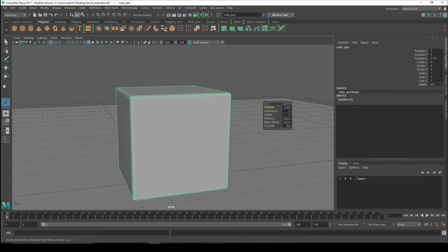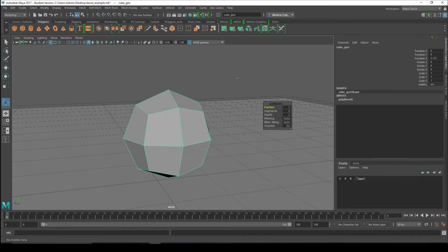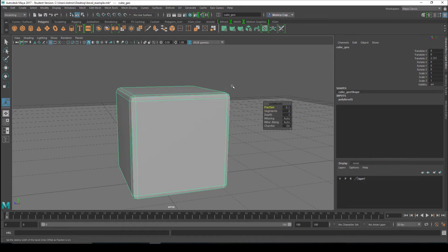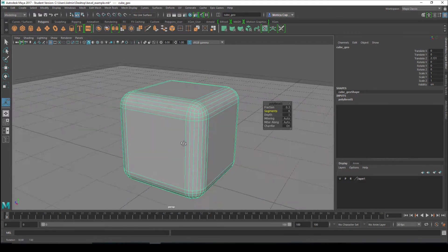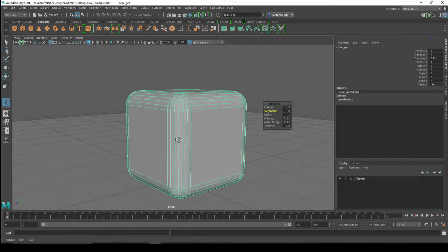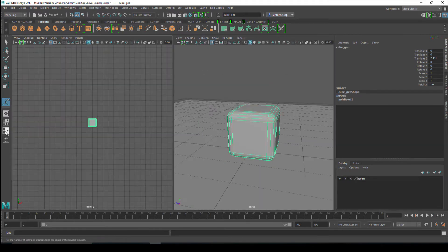You can go ahead and increase your fraction. If you wanted to make it very soft, I would recommend increasing your beveled edge so that it gives you a nice transition. Let me show you another example.